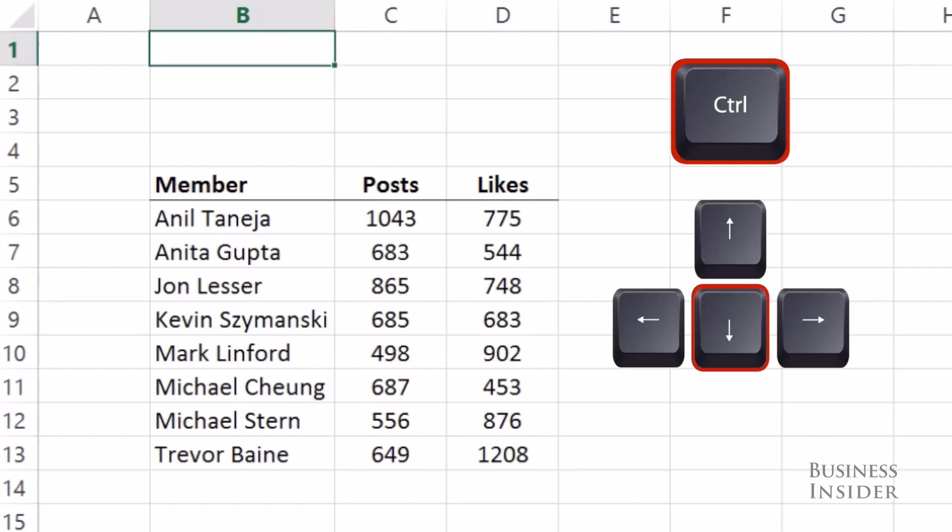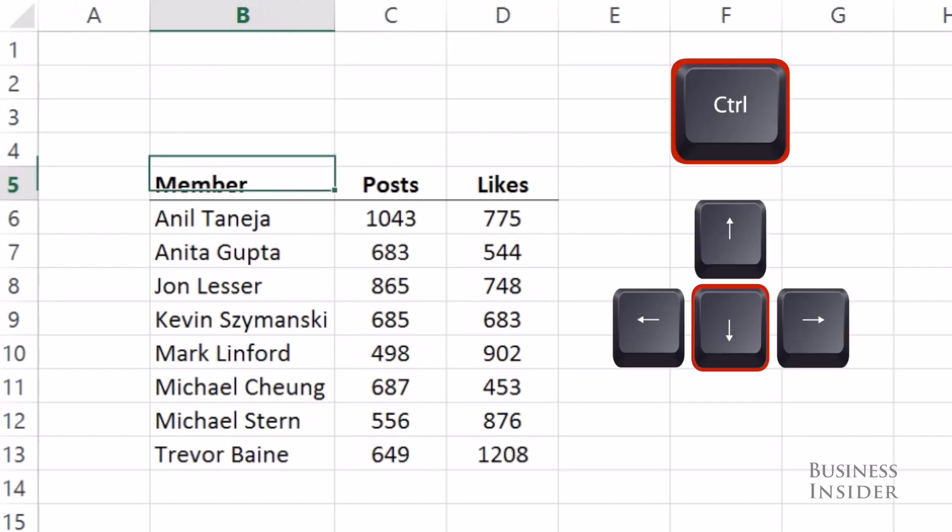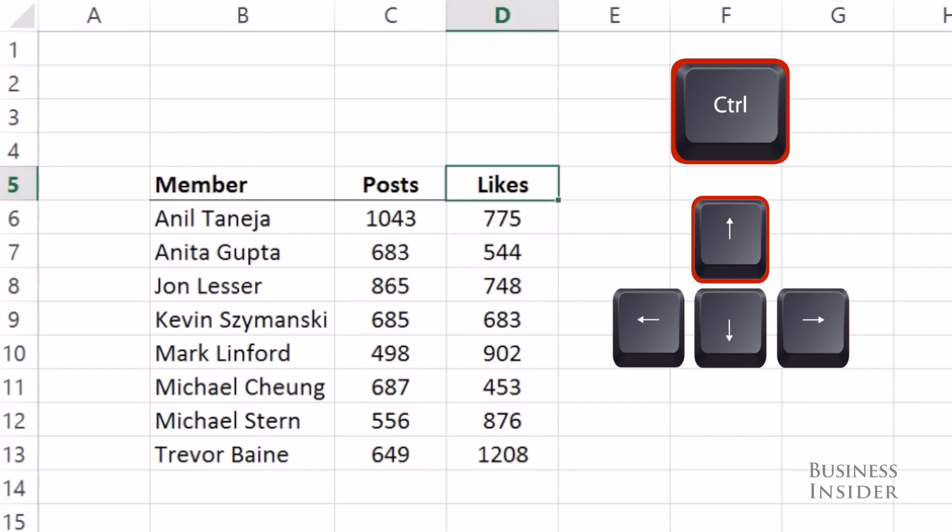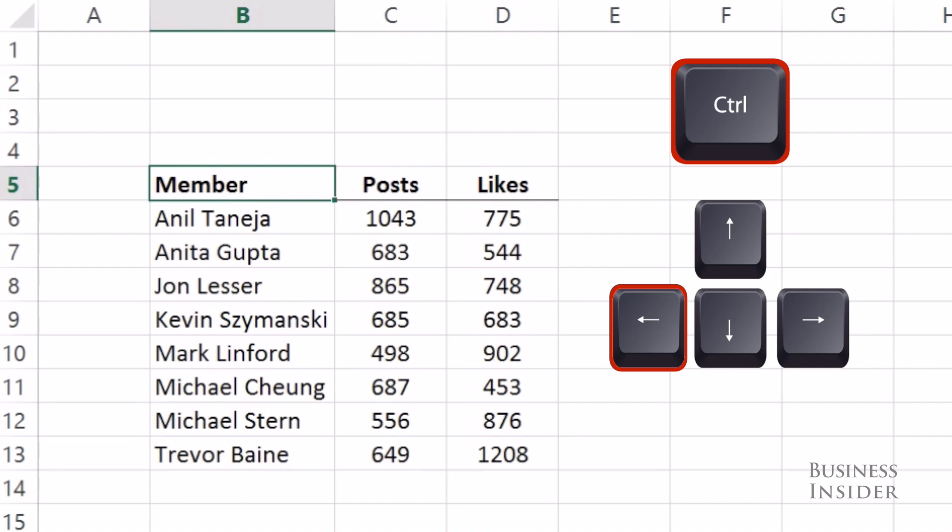Here we're going to hit Control down and jump to the end of the data, and then Control right and go all the way to the right side, and then Control up and Control left will go back to where we were.